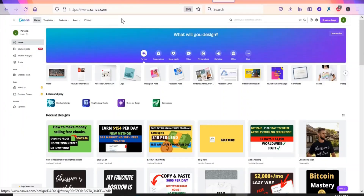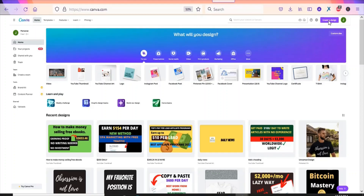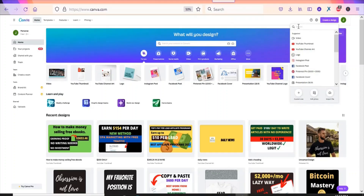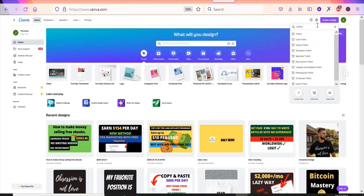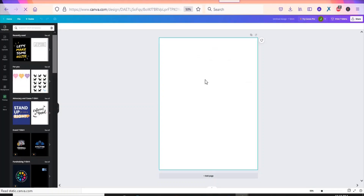Canva is a free online graphic designing tool. Create a free account and log in, then click 'Create a Design' and search for t-shirts to get a template. Once you search and click on t-shirt, you'll see a page like this — this is the background of your design and you can begin designing here. As I said earlier, you must know your audience before you start.